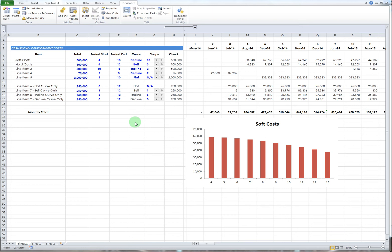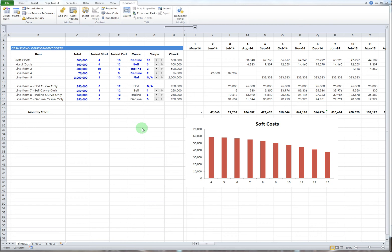The biggest reason you want to do that is because as you're spending money in a commercial real estate development or any construction project for that matter, there's carry costs associated with that. Usually you don't have enough money to fund the whole thing cash, so you're borrowing money and drawing down on a loan. As you spend more money, you're paying more interest along the way, so it's important to understand how much you're spending each month. That's what this spreadsheet does.